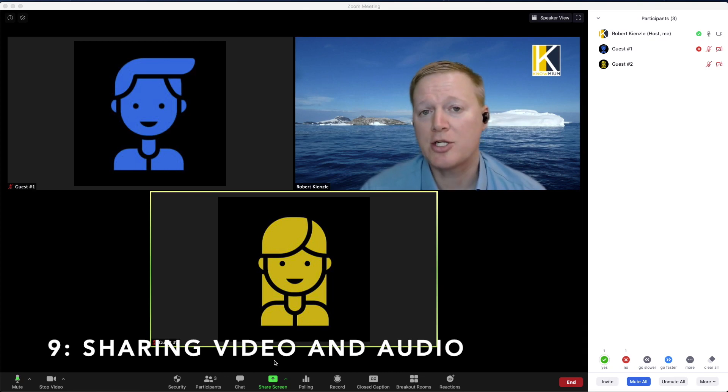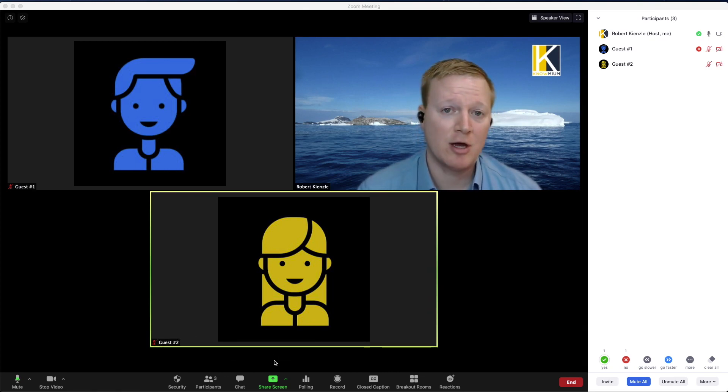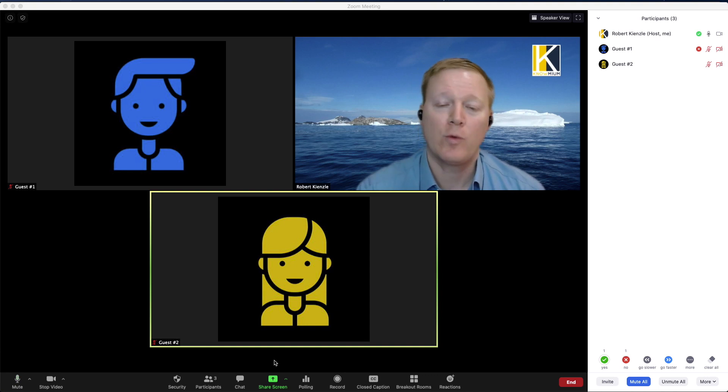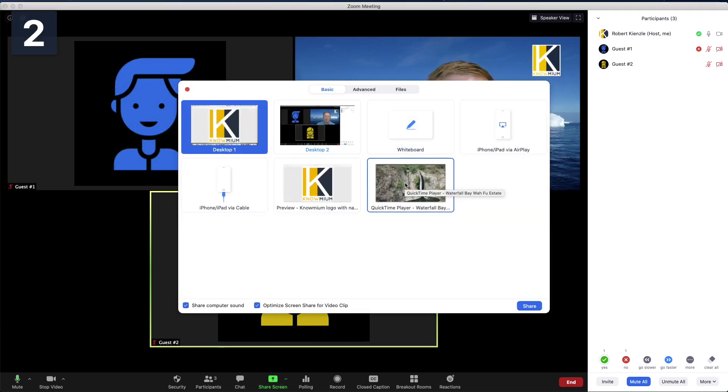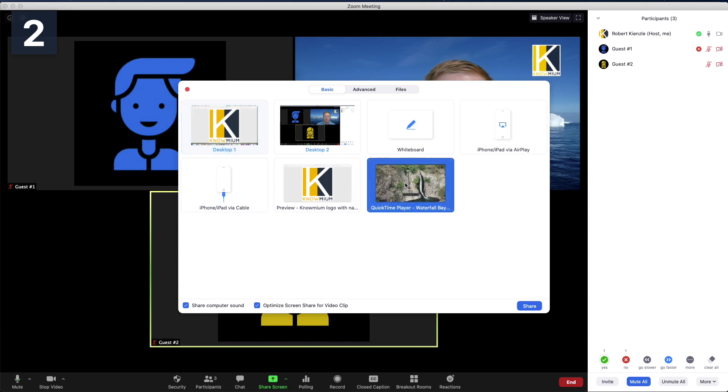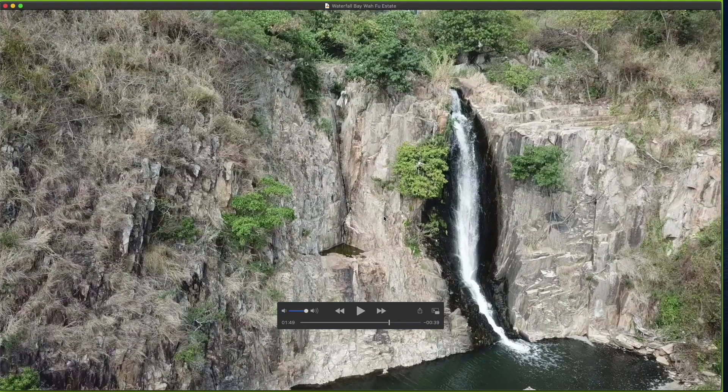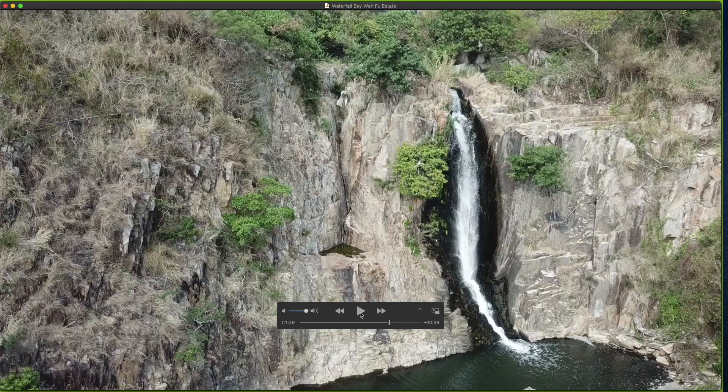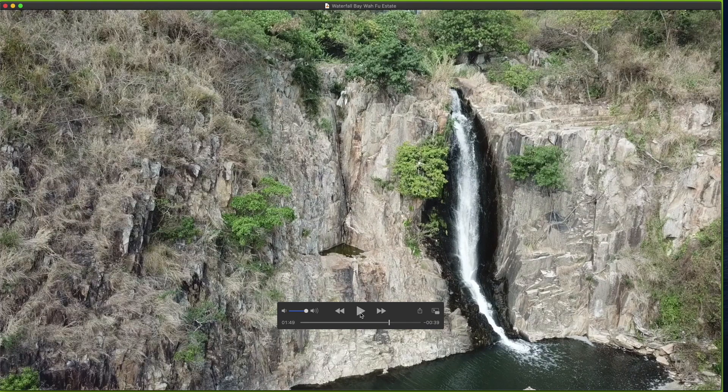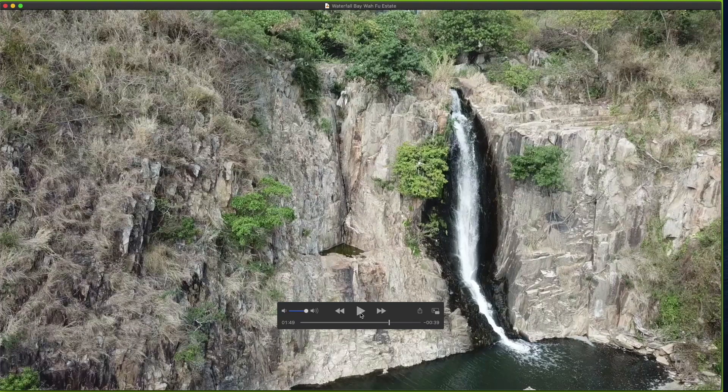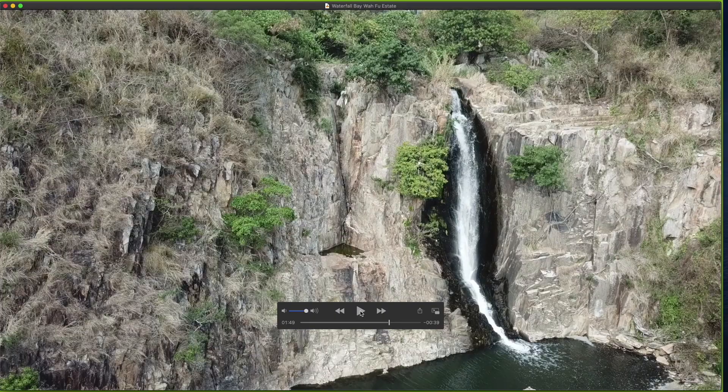Another great sharing option is sharing live video and or audio with your participants when we go into the share screen options. If you have a video or a web browser with a video open, we can choose that and as we play this the video and the audio will play directly to your participants in the Zoom window.